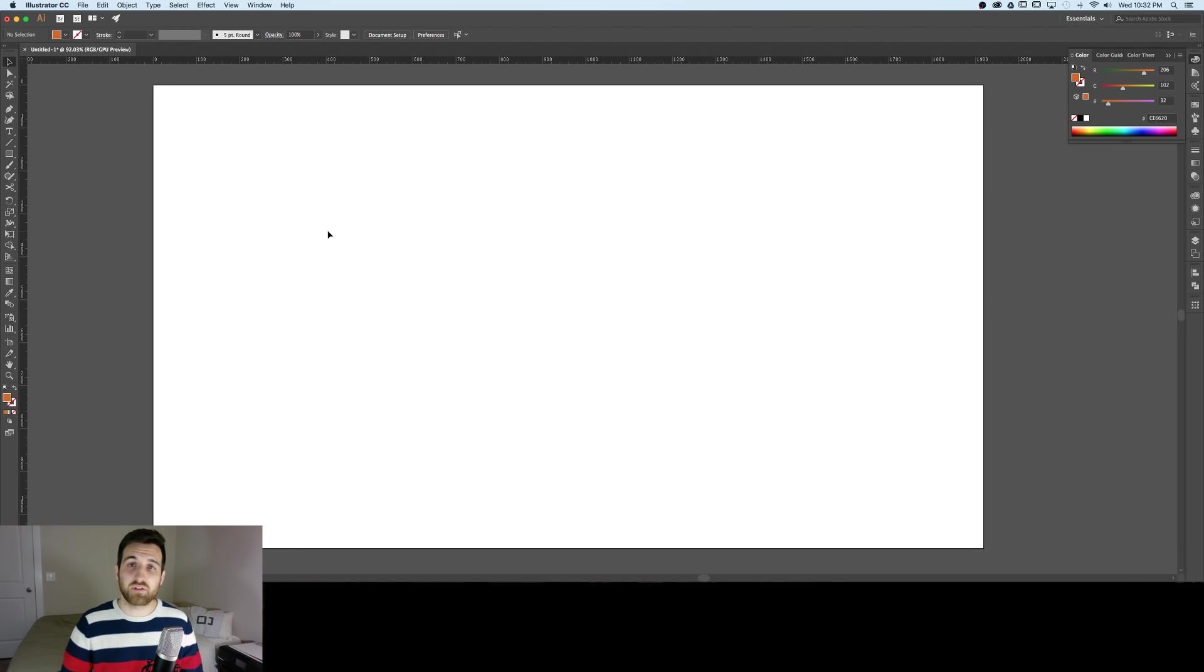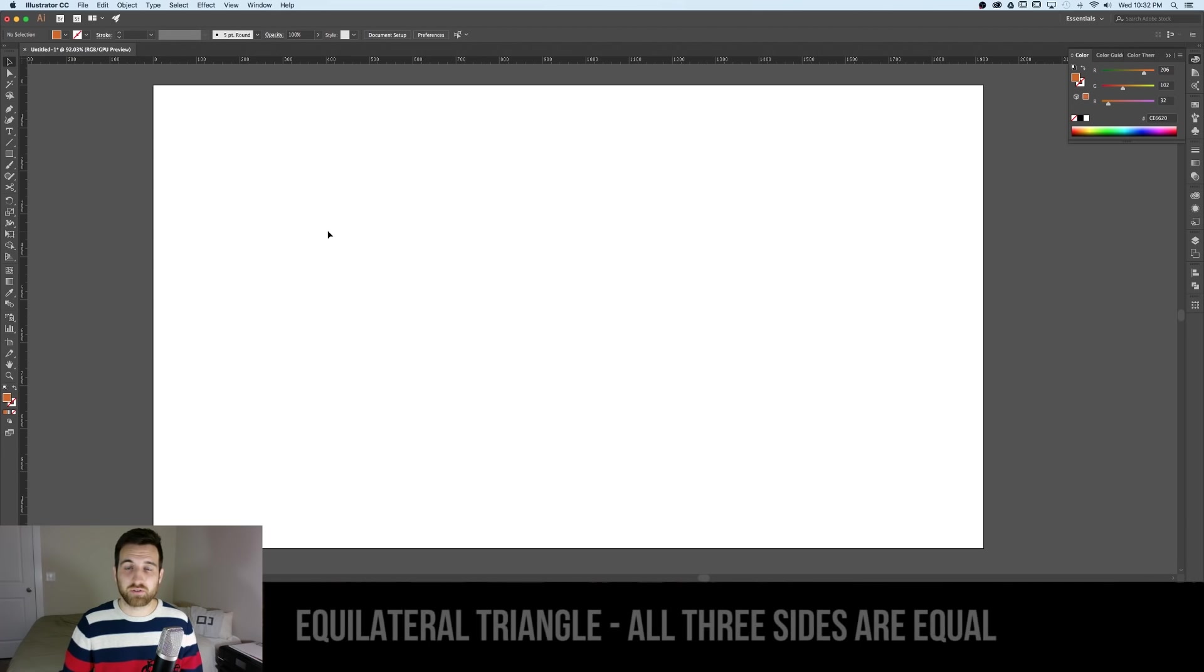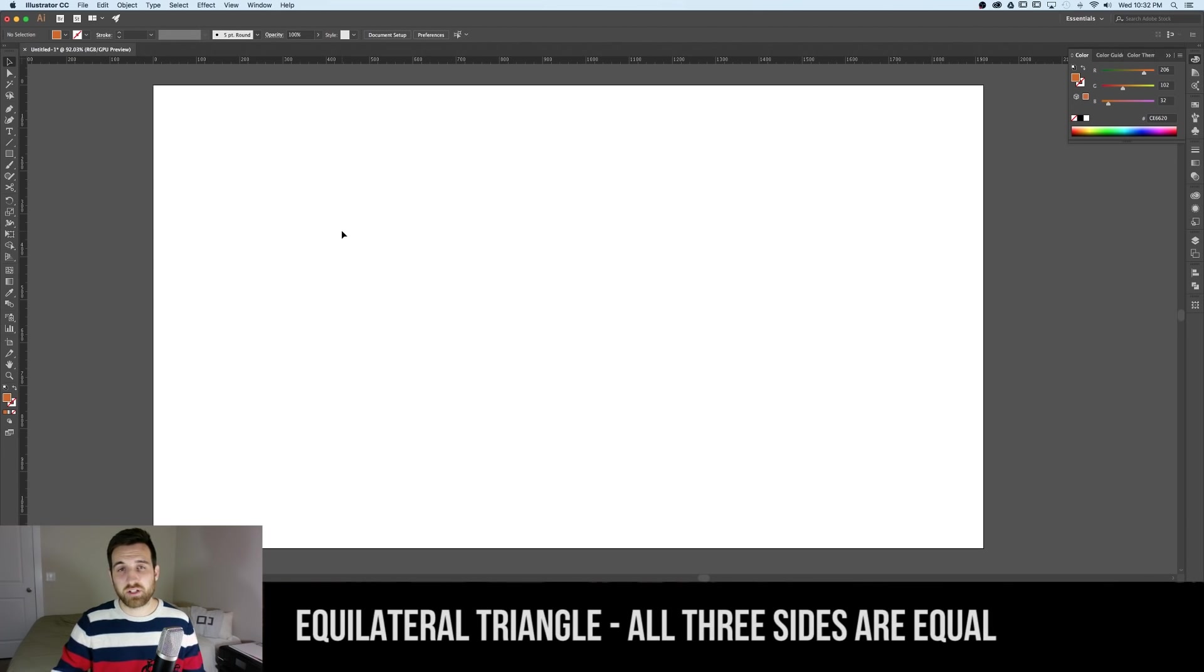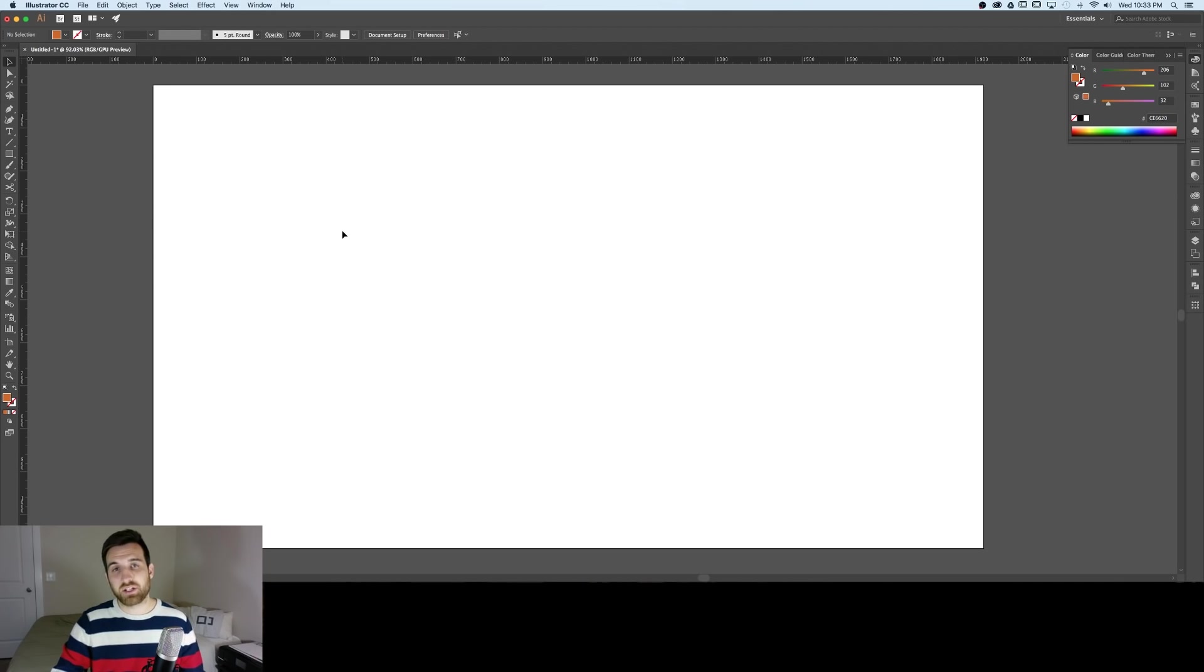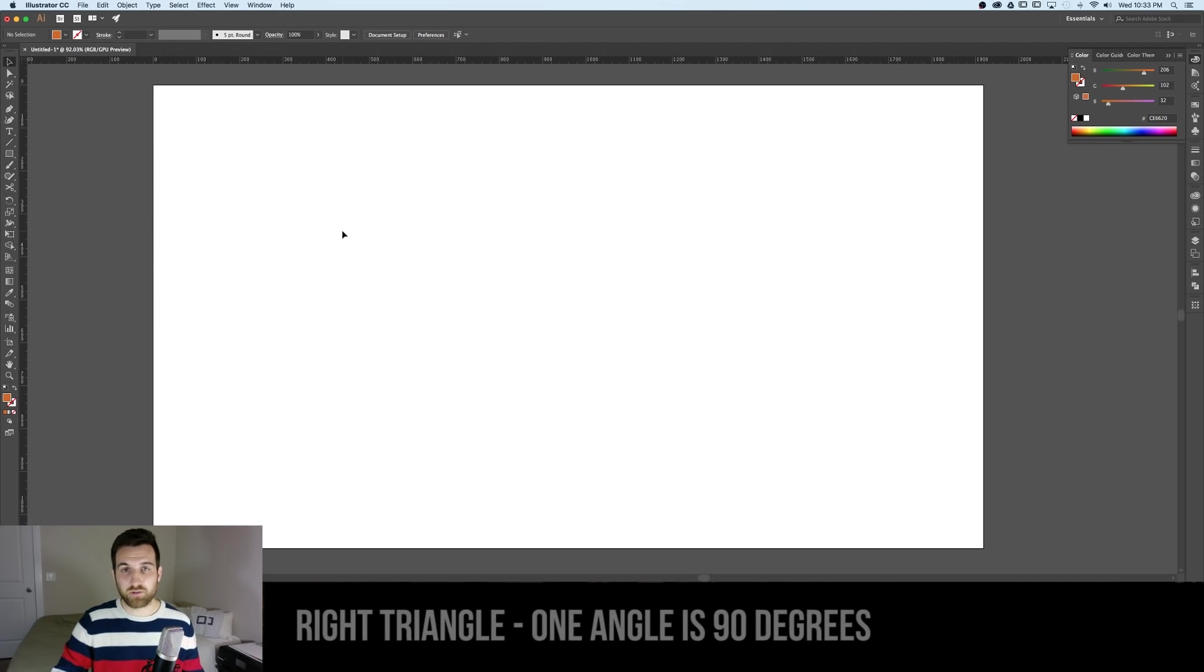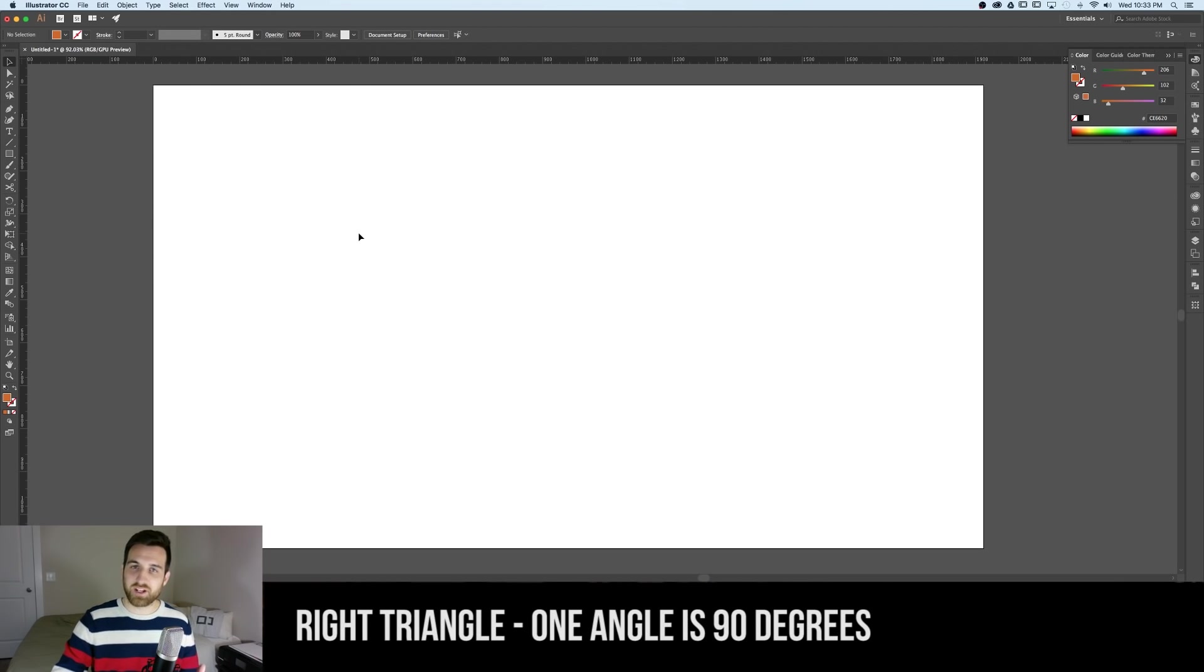I'm going to show you how to create two different types of triangles, the first one being an equilateral triangle where all the angles are identical and the second being a right angle triangle so you're going to have one of the angles being 90 degrees.